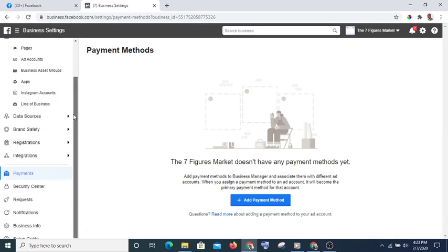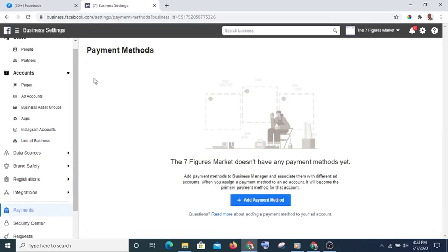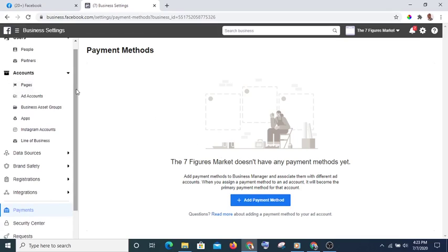Once you have added your payment method successfully, you can also add people. There are many more things you can add here, but for the scope of this video let's stop at this.